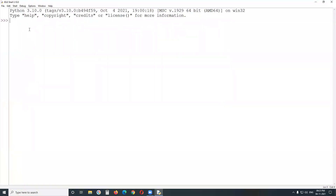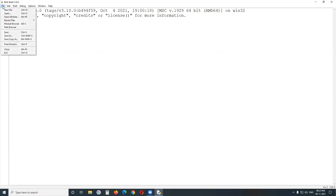Python supports two types of modes of programming. One is interactive mode, another is file mode or script mode. Interactive mode means it will execute statements immediately — step by step execution. File mode means you can write a number of statements in a file and execute them all at once.